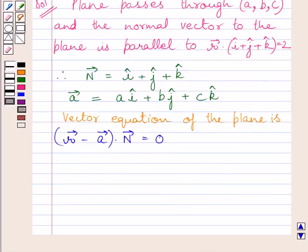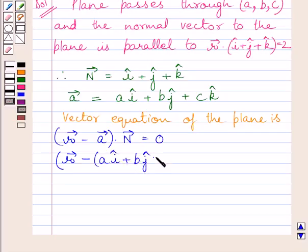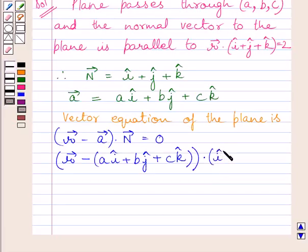From the key idea, we know this equation represents the vector equation of the plane. We know A vector is equal to A I plus B J plus C K, so we can write R vector minus (A I plus B J plus C K) dot N vector, where N vector is equal to I plus J plus K, is equal to 0. This is the required vector equation of the plane.